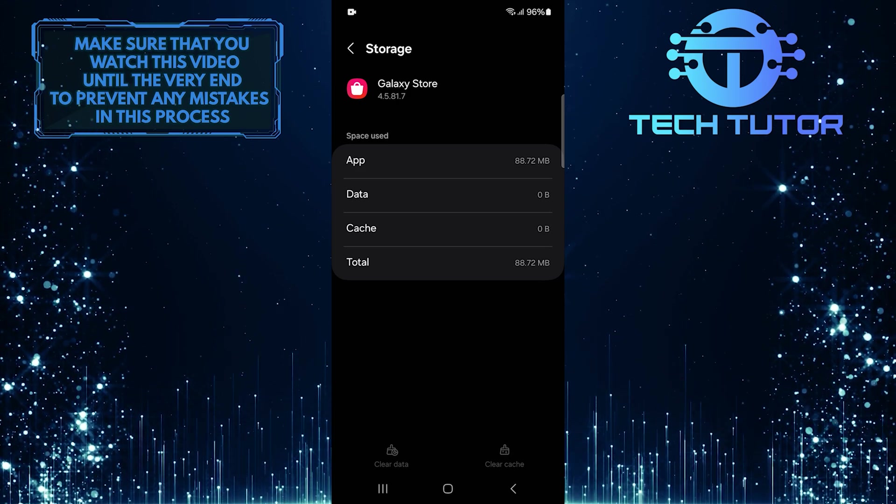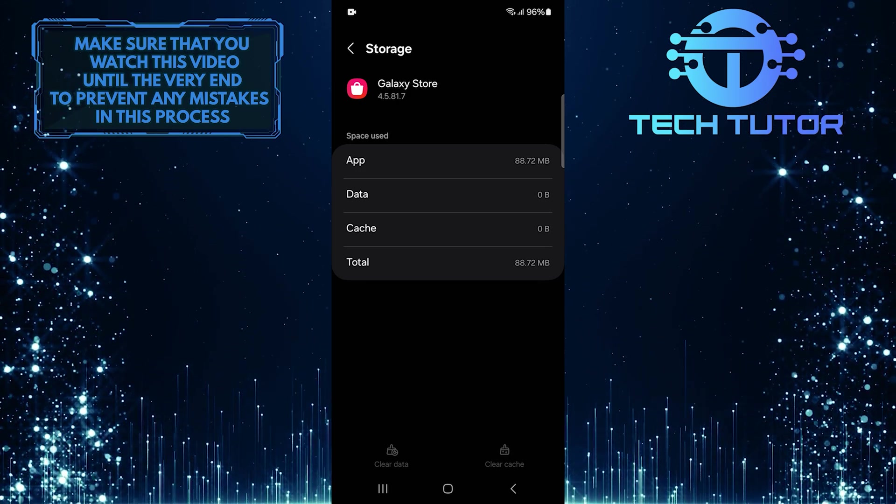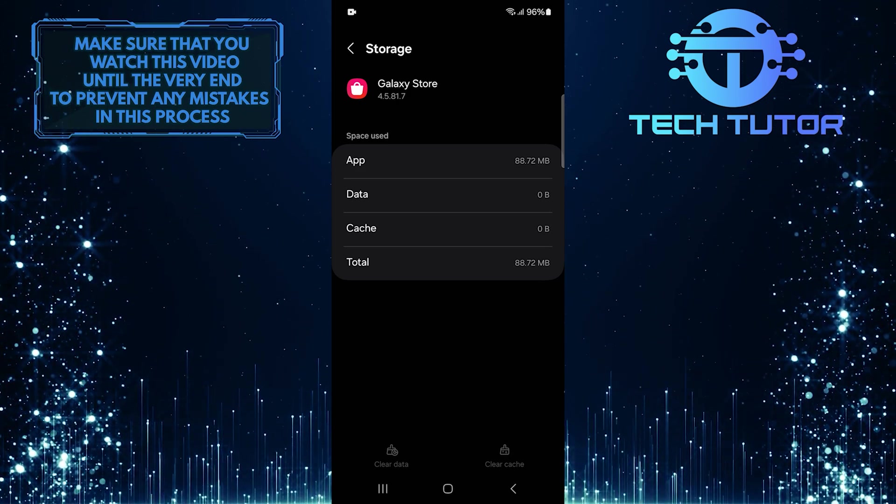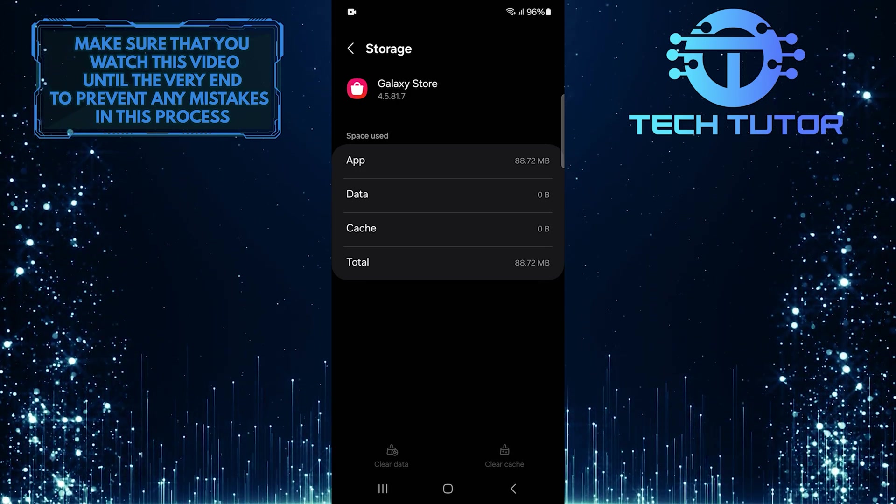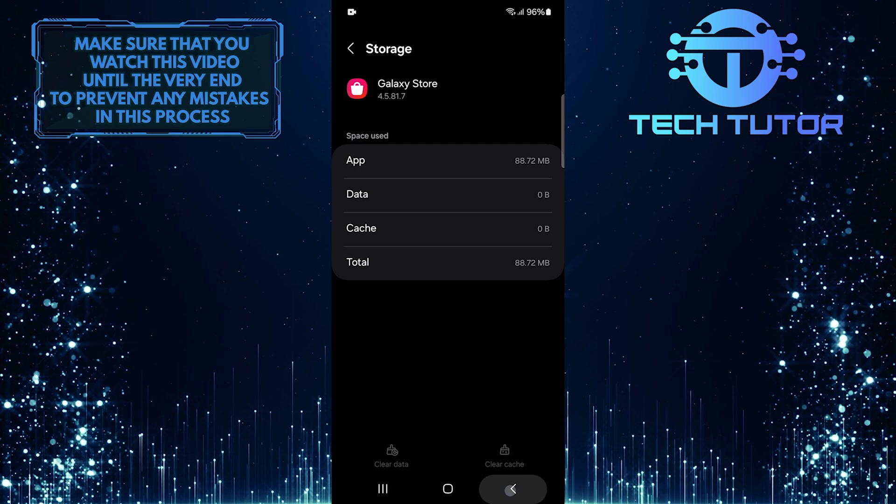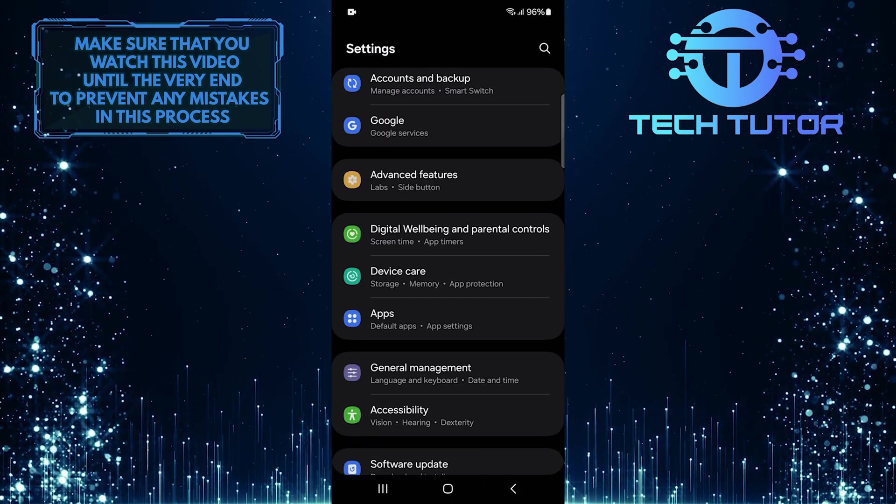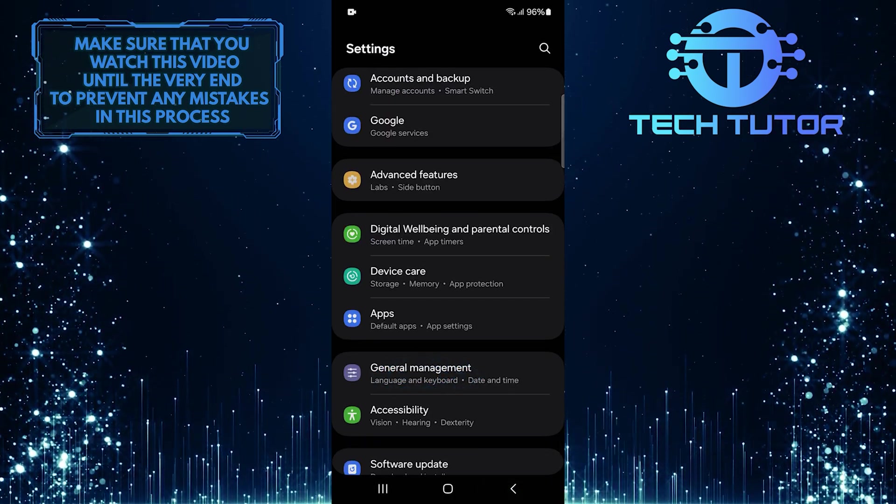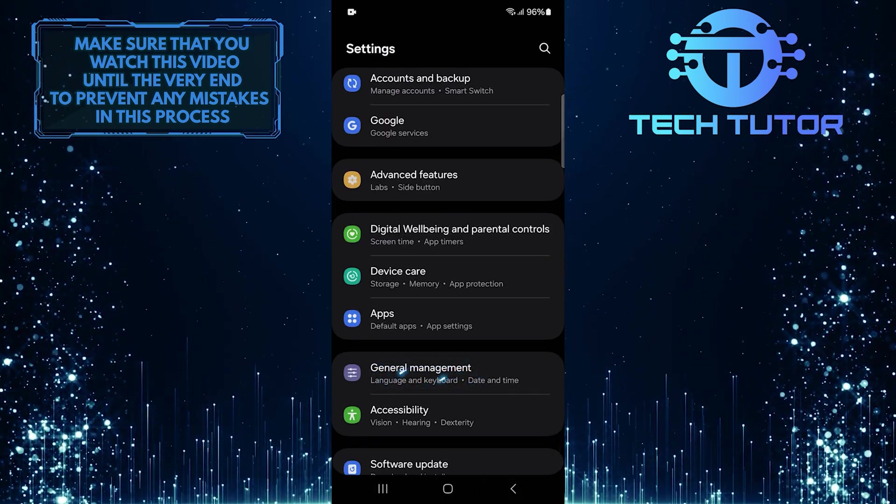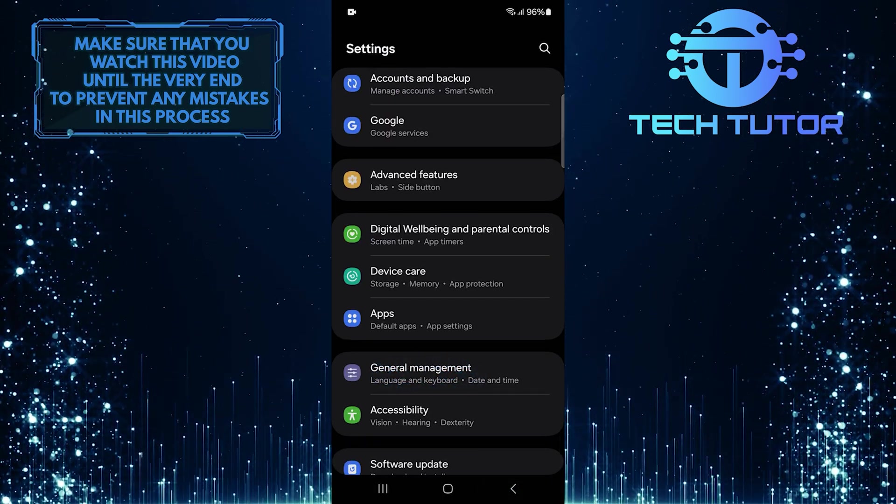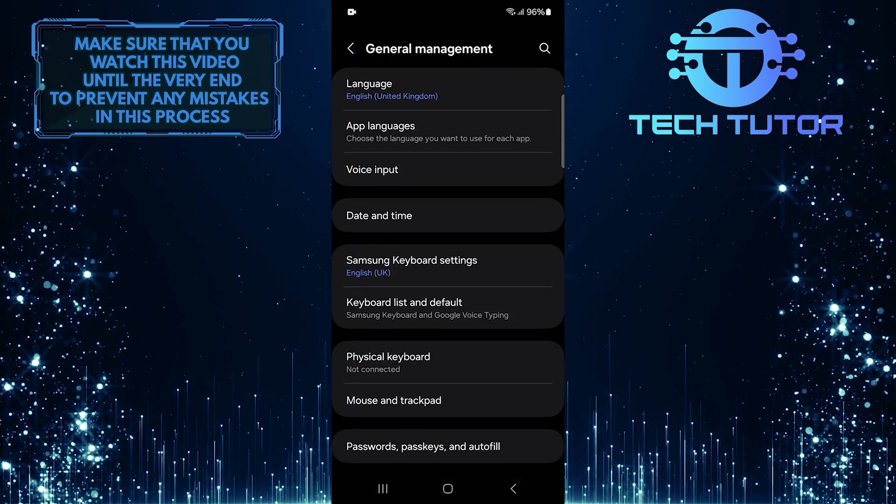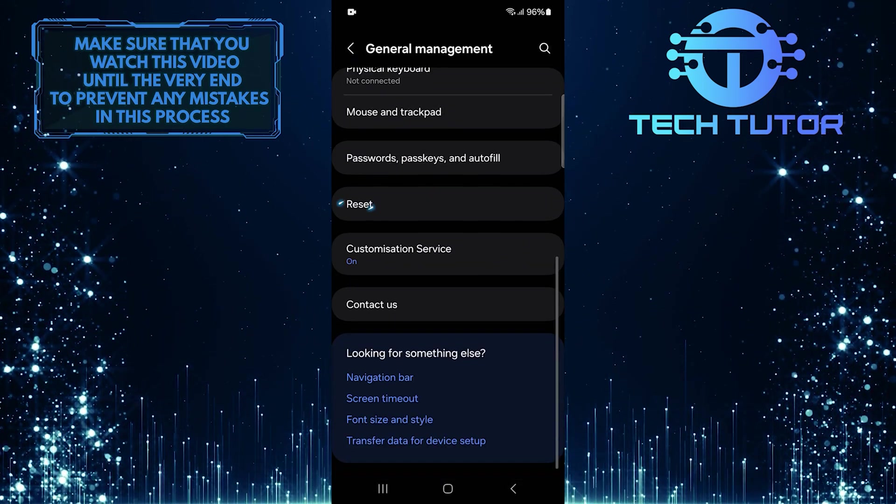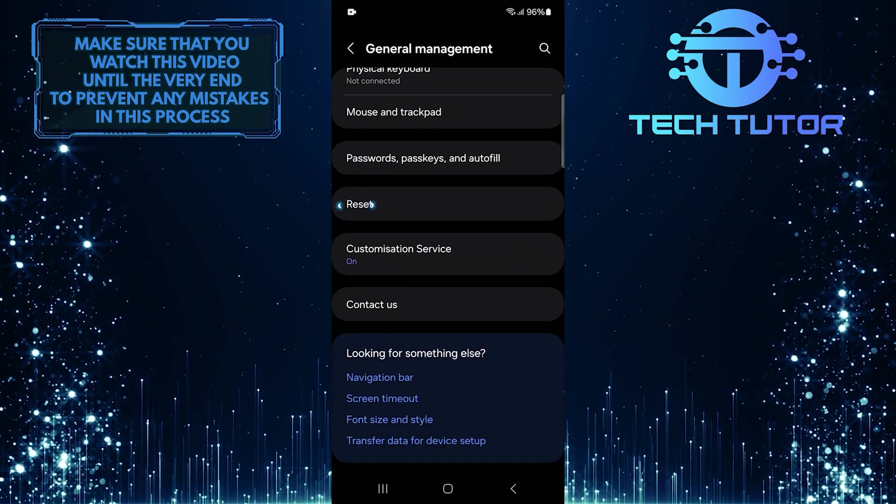After you've done this, reopen the app to check if this fixed the issue. If problems persist after clearing data, go back to the main settings page. Tap General Management. Then scroll down to the bottom, and tap Reset.